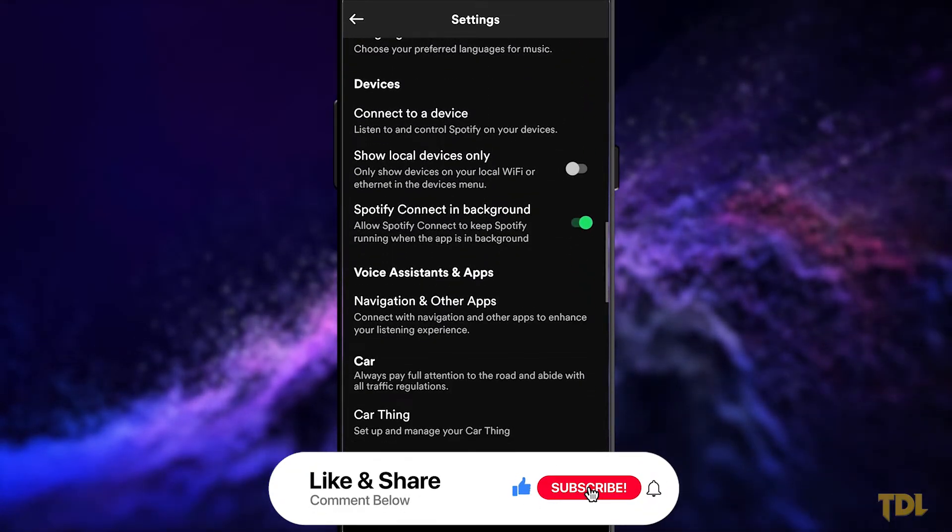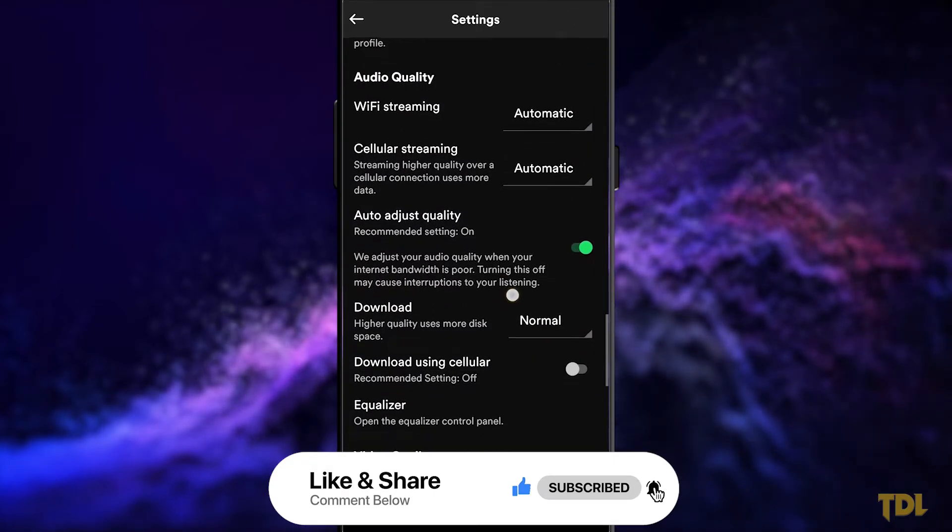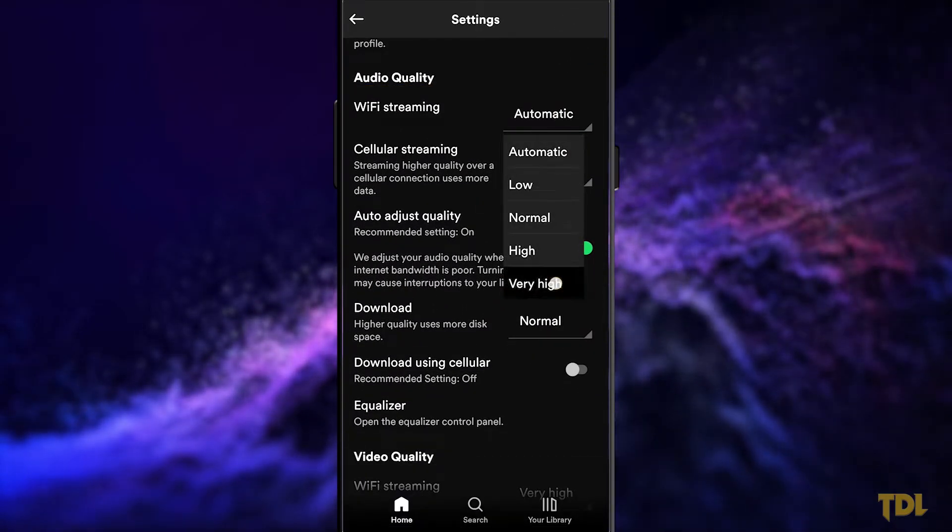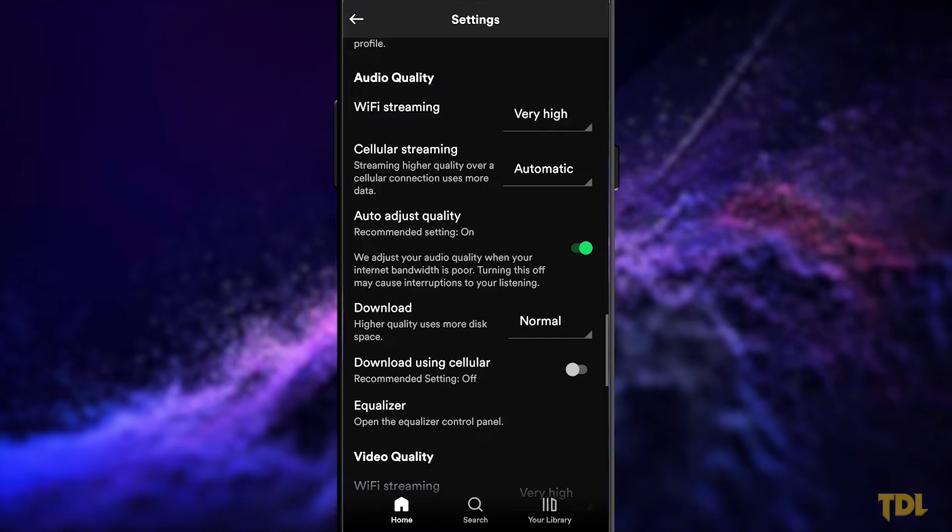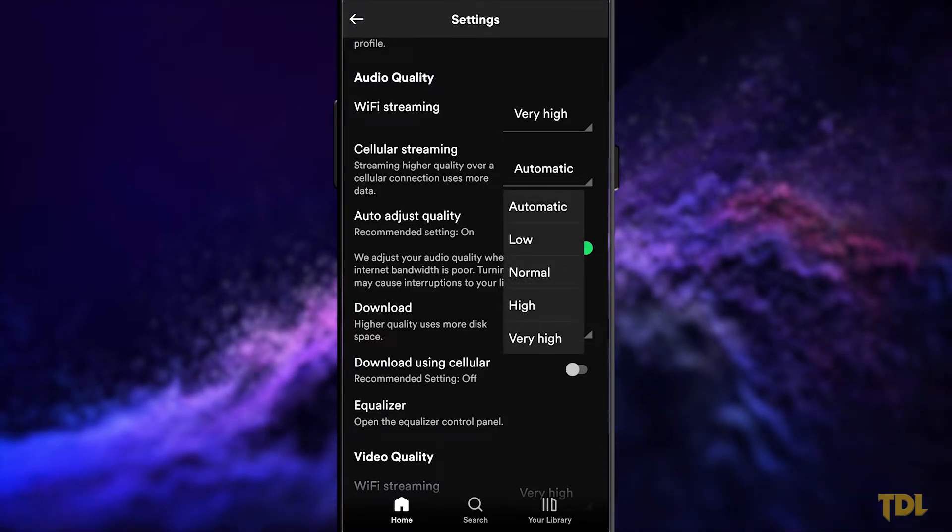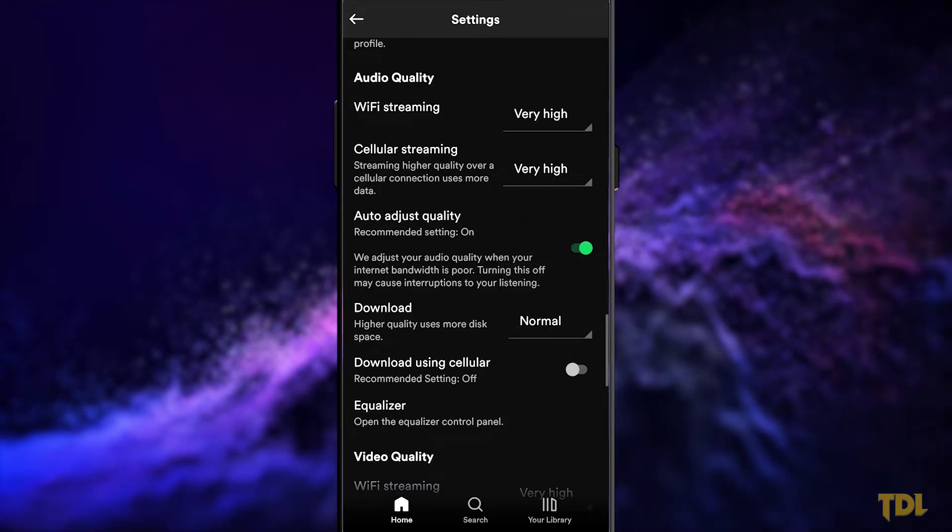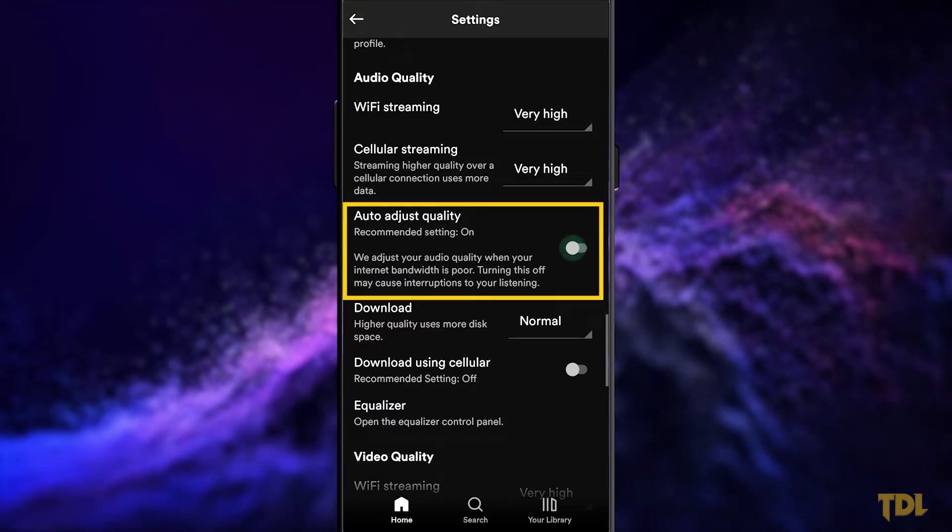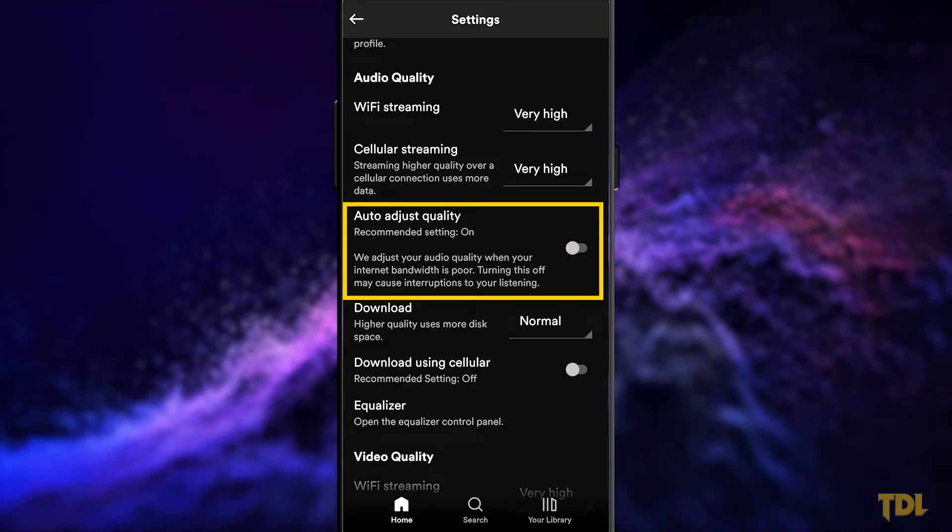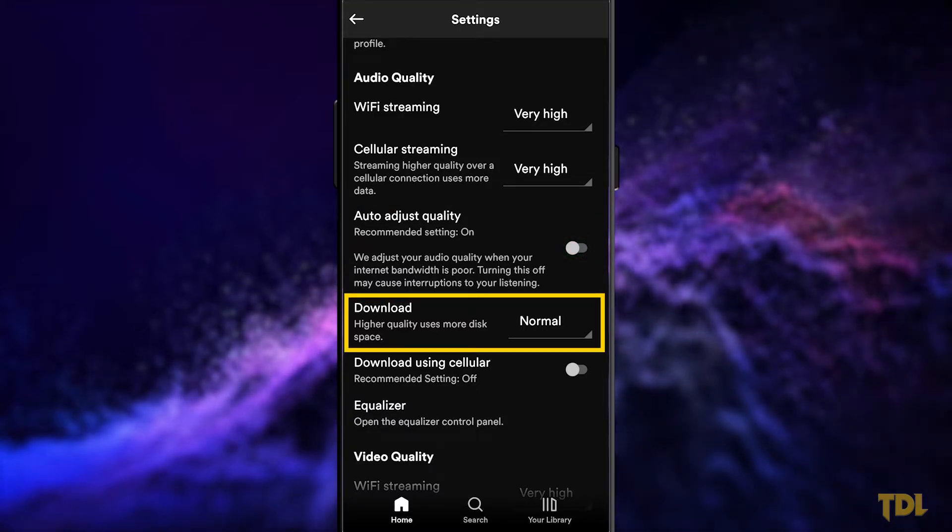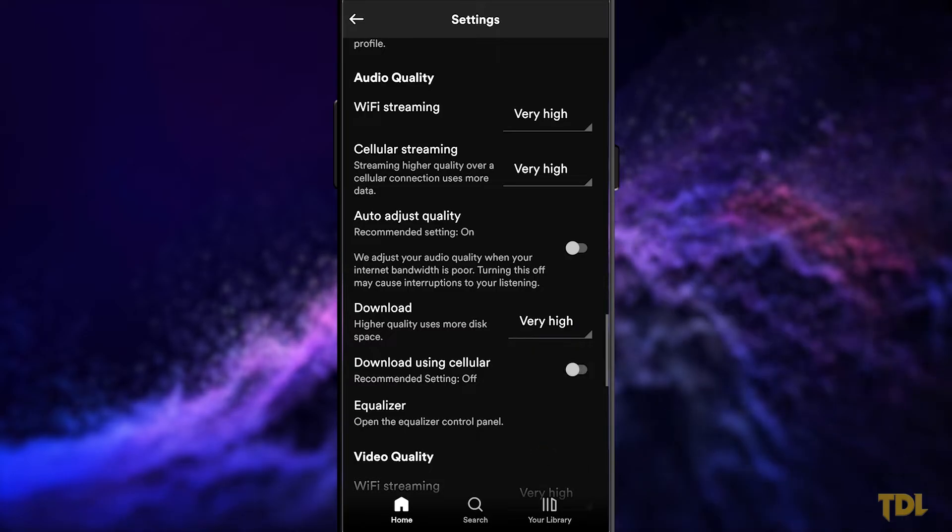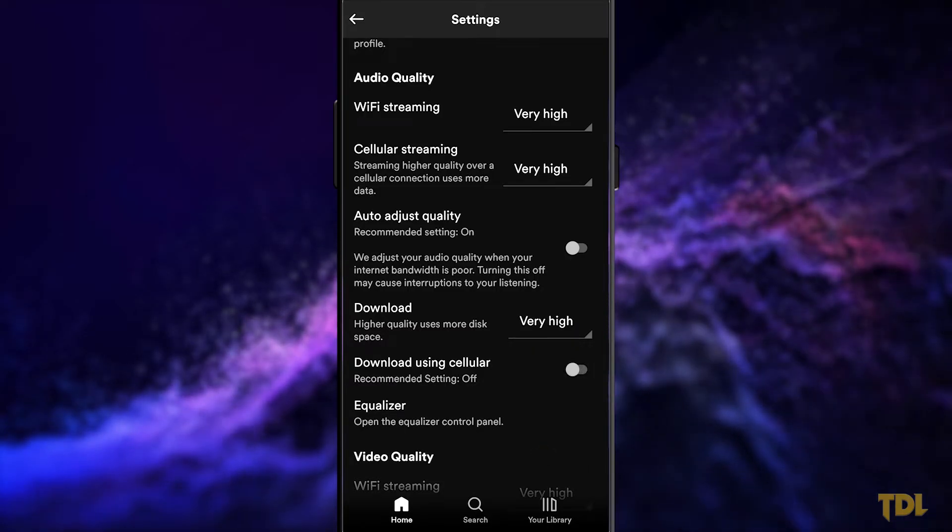Under audio quality, there'll be two options for streaming, one for Wi-Fi and another for cellular. Wi-Fi should be set to very high and if you have a good data plan, set cellular to very high as well. Auto adjust quality should be toggled off. If you use Spotify offline, you should set downloads to very high.